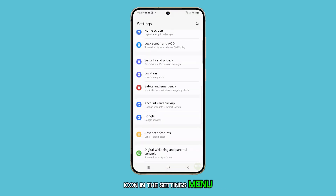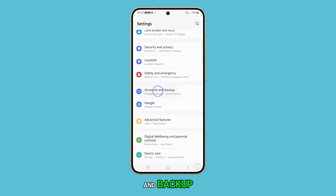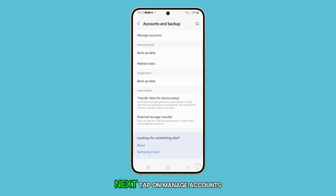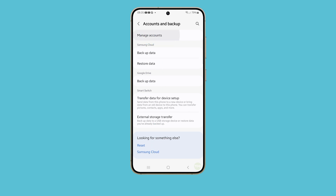In the Settings menu, scroll down and select Accounts and Backup. Next, tap on Manage Accounts.